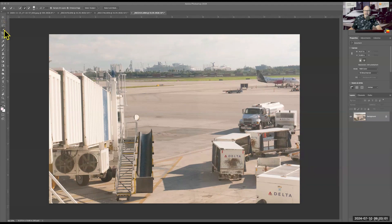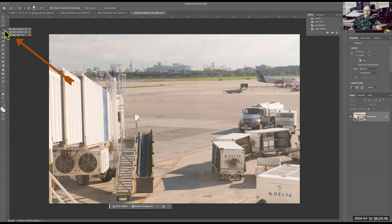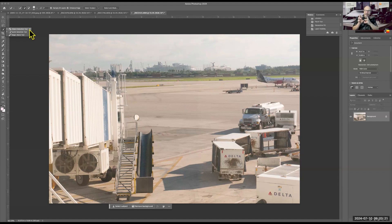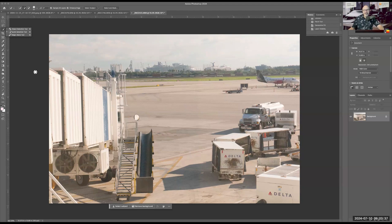About four icons down, if you click and hold, a little window will fly out and show you three selection tools. One is an object selection, where you click on one object and it'll try to select just that object. I chose this image today because it's very crowded and it's going to be a challenge for Photoshop.